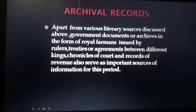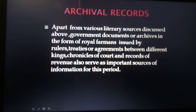Archival Records: Apart from various literary sources, government documents or archives in the form of royal farmans issued by rulers, treaties or agreements between different kings, chronicles of court, and records of revenue also serve as important sources of information for the medieval period.